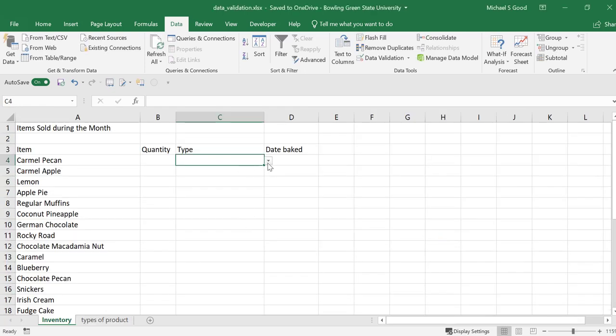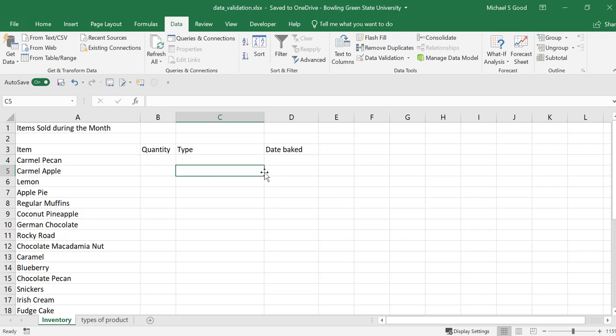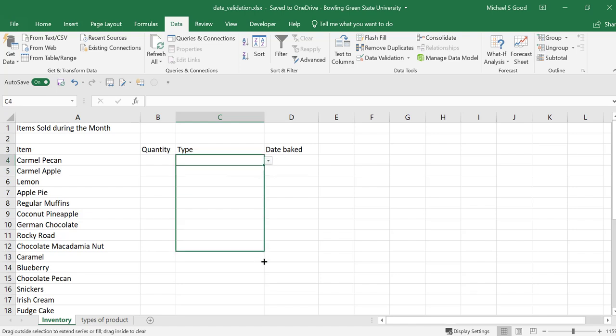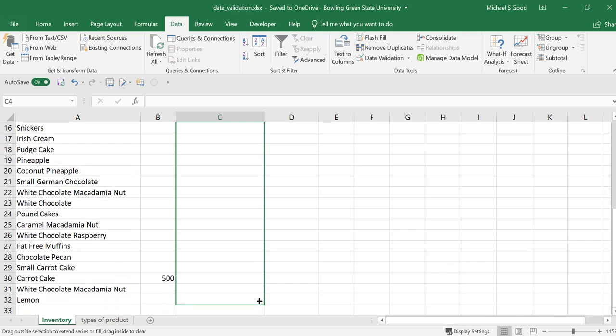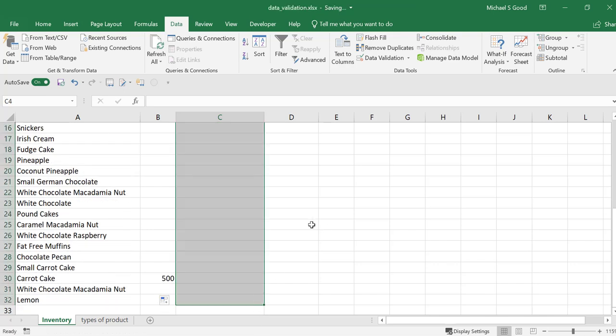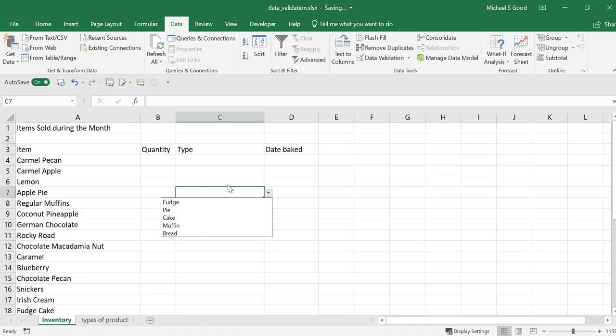Now, you can see in here, it gives us our options of fudge, pie, cake, muffin, or bread. Notice it did not give us anything in any of our other cells. We want this option to be available for all of our cells. We're going to click the little green box, drag down. And now, you can see any one of these has the drop-down menu.